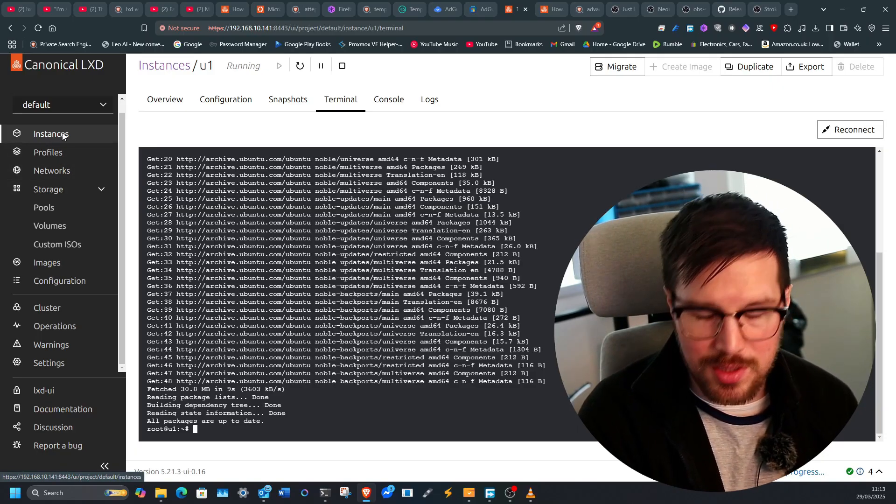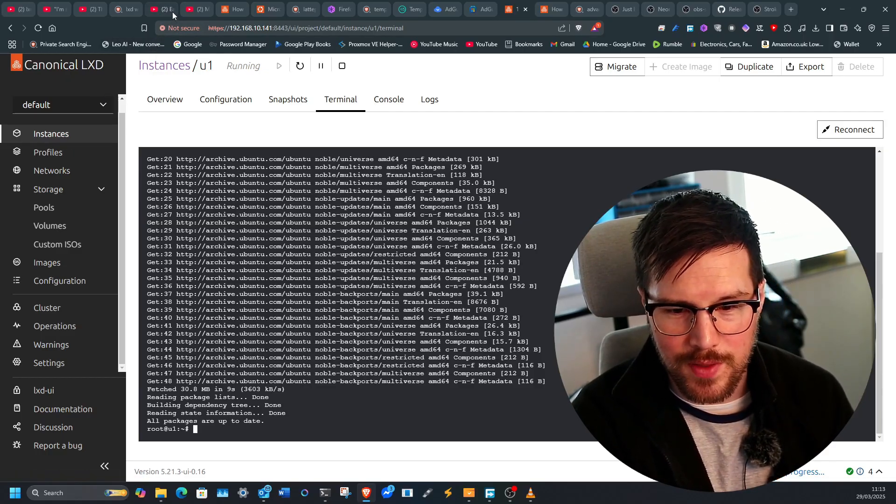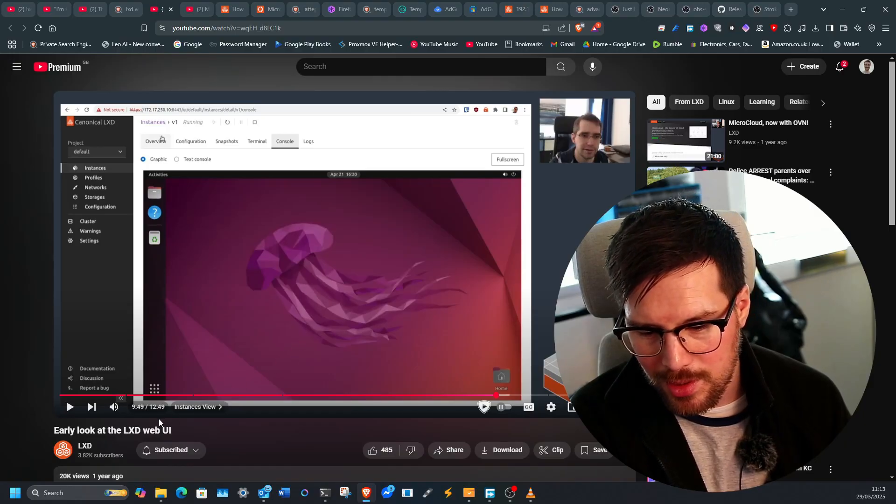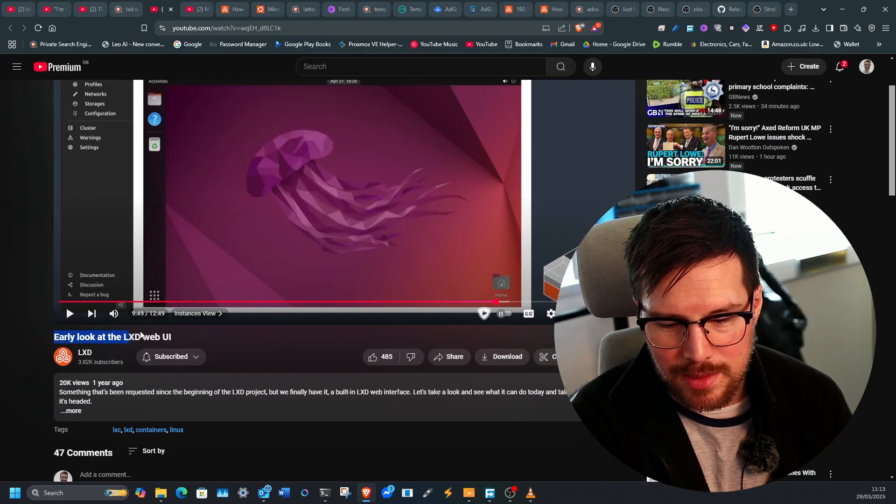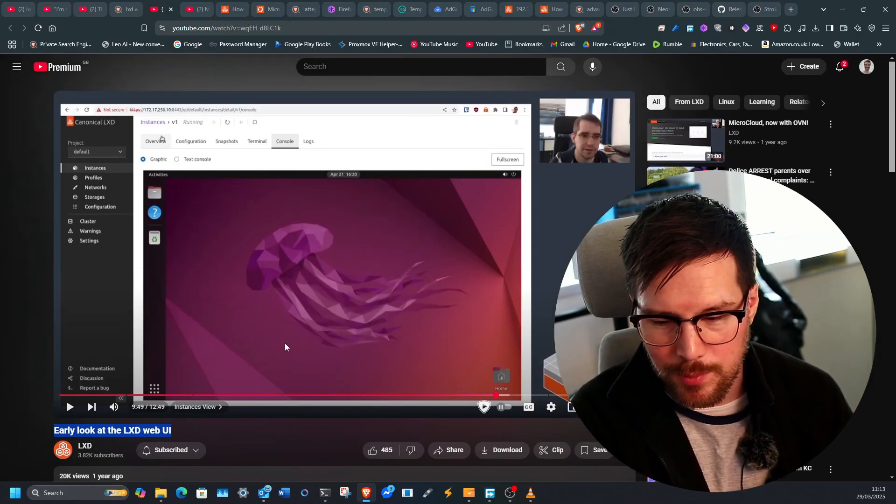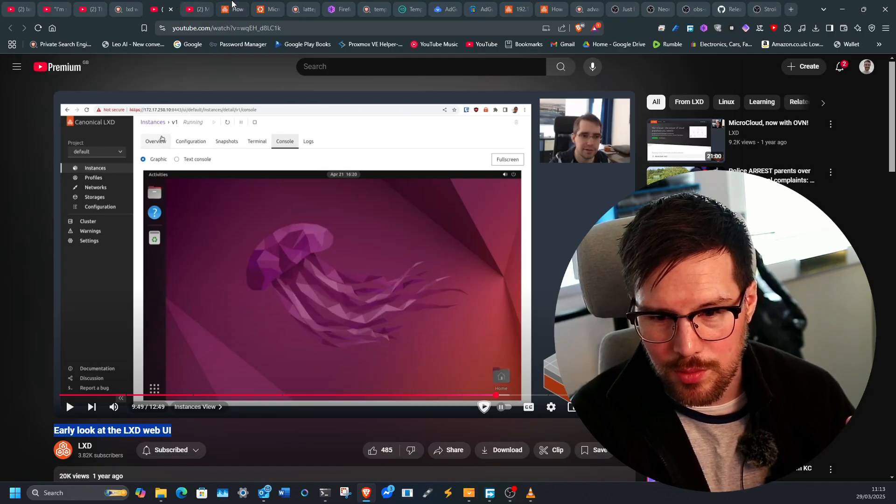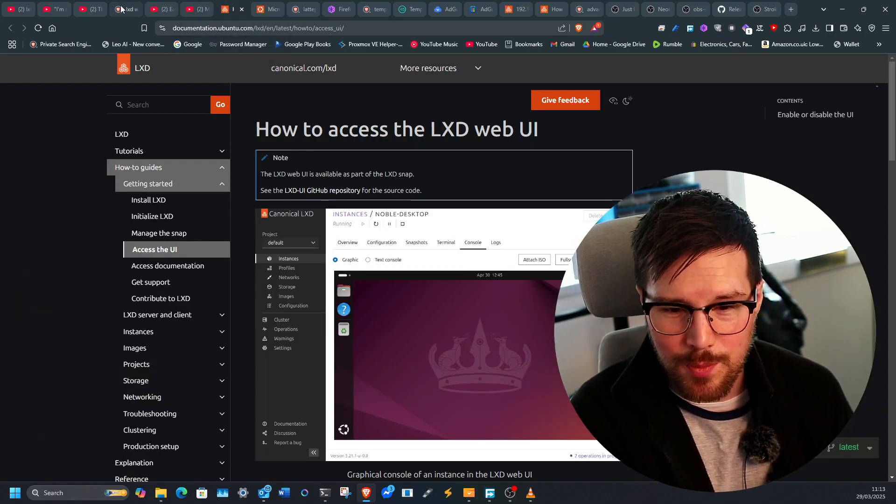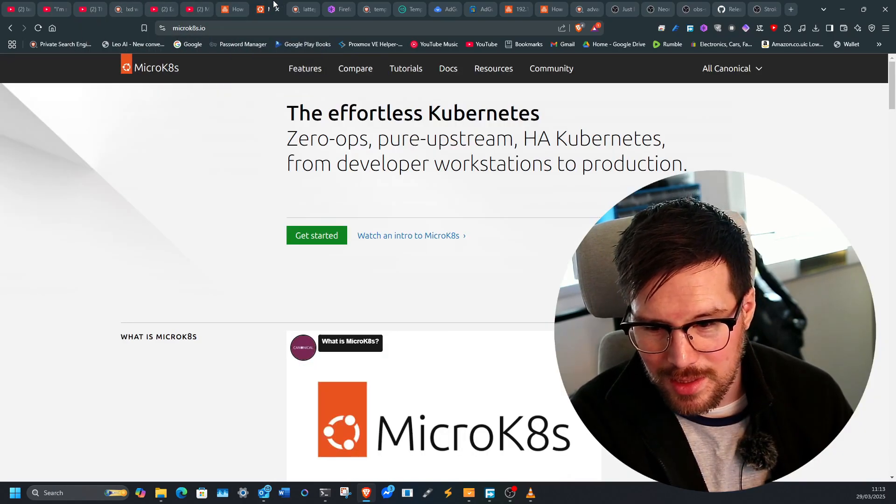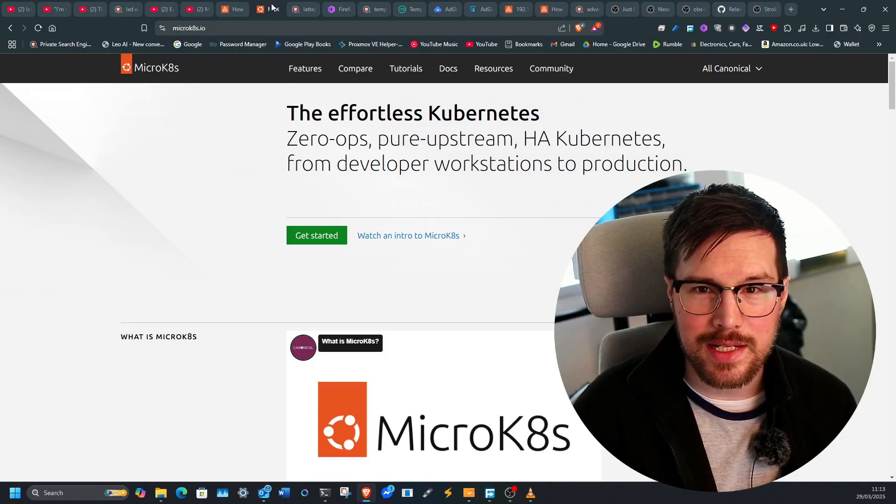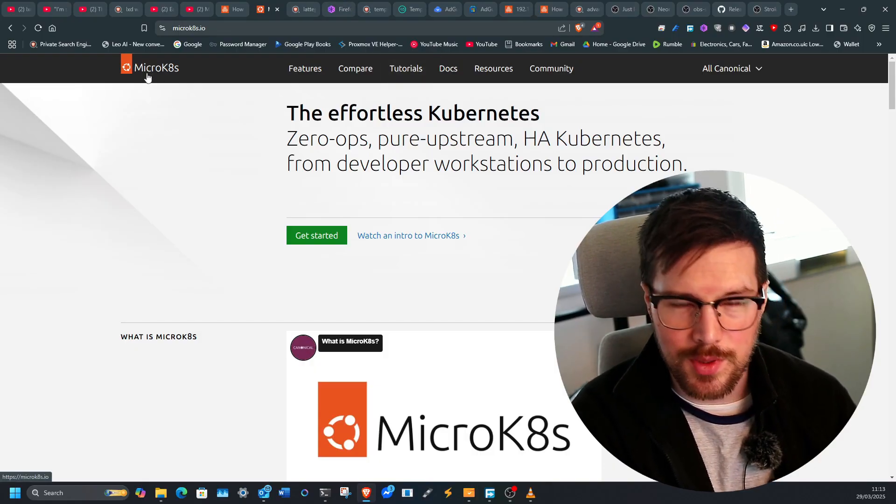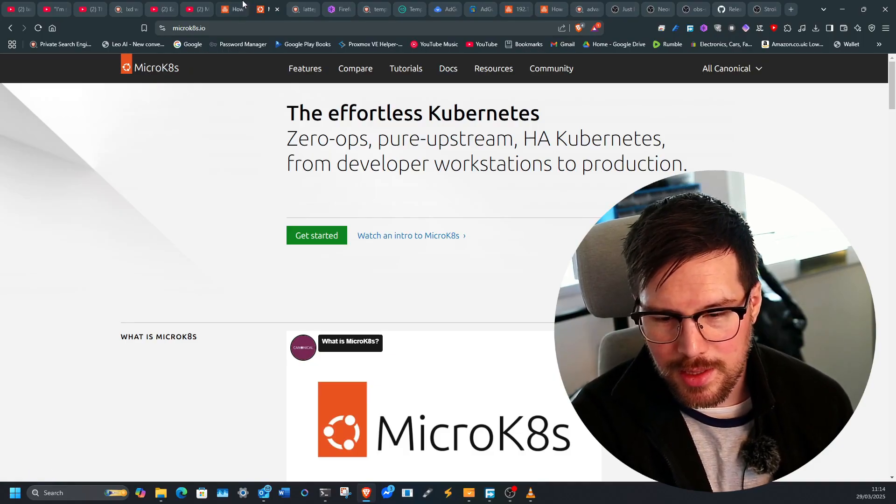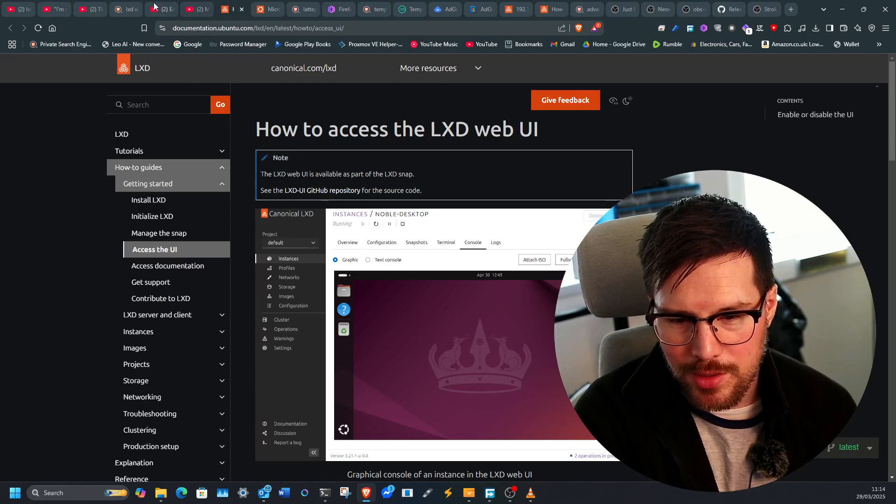But this also supports graphical user interfaces and it does use QEMU. Now the creator of LXD, if you go to YouTube and type in LXD, actually did a full video on this, which I will link below. And in this, he's also showing the graphical user interface. You can also do GPU passthrough. So this really does enhance what LXD can do with GPU passthrough, and then you could run something like MicroK8s or some other projects within that, within the LXD UI.